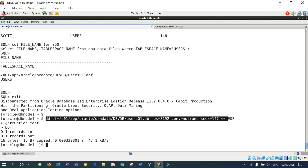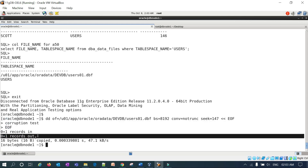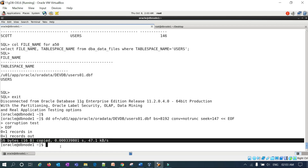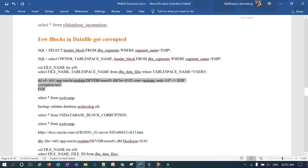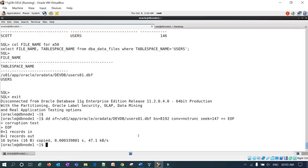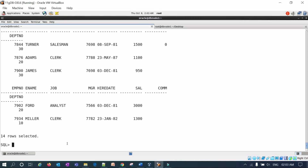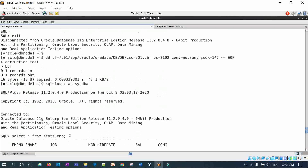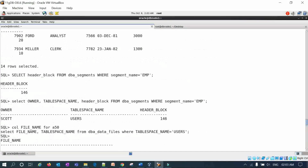Running the DD command with the corruption test parameters — block size 8192, no truncate, block 157 — corrupts that particular data file. You can see '1 record in and 1 record out', confirming the modification was made to the data file. Now if I query SCOTT.EMP the query should fail because the data file is corrupted.